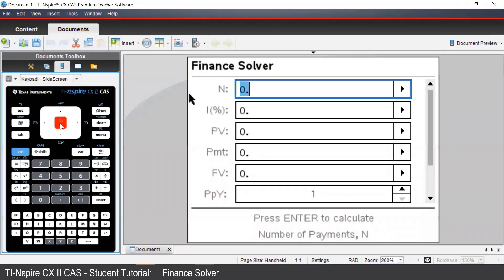To use the Finance Solver, we enter values into all but one of the boxes. The one that we do not enter in will be the value that we calculate.